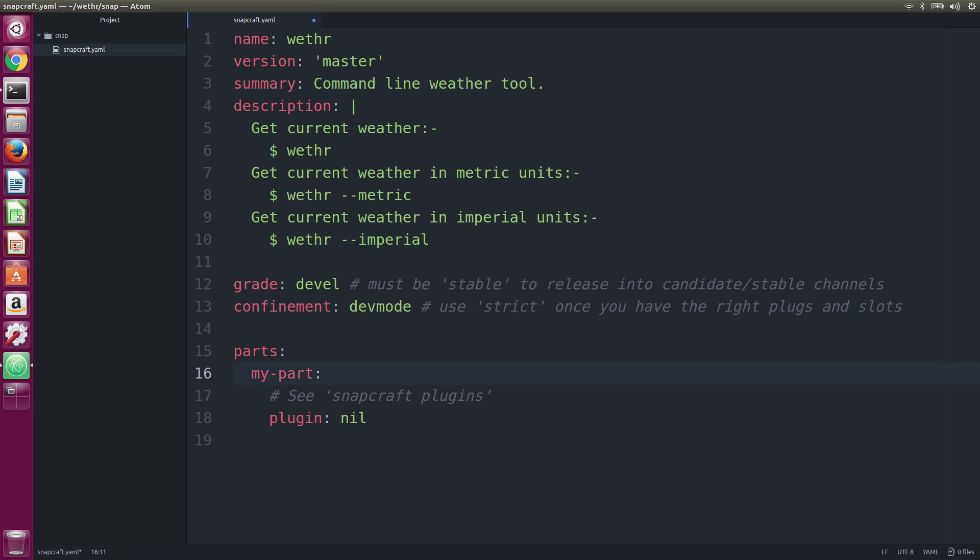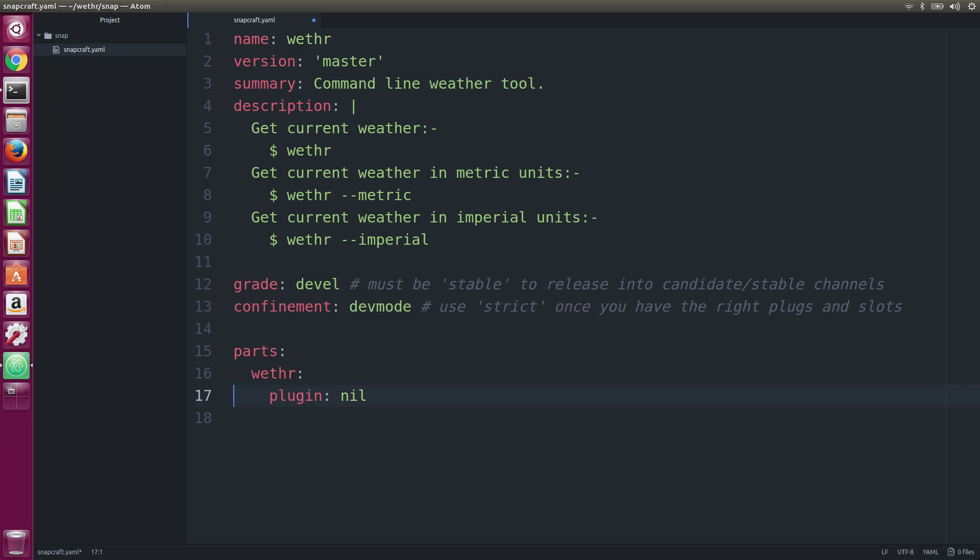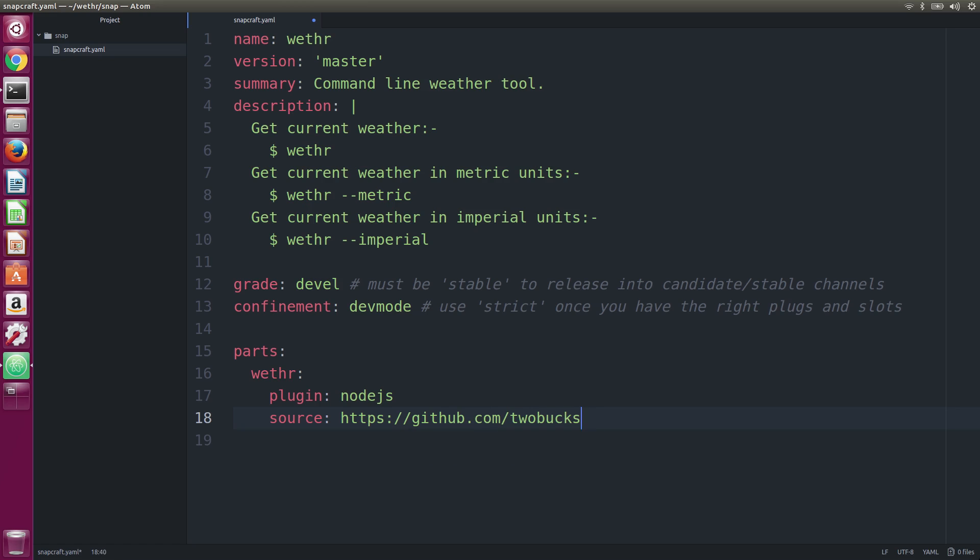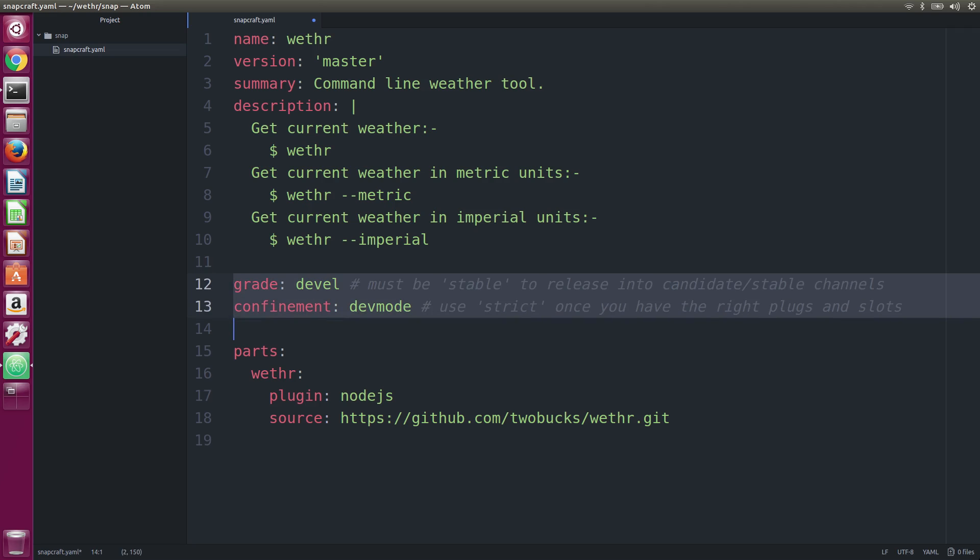Now add a part to describe how your application is built. We use the Node.js plugin. Snapcraft knows how to handle Node.js applications. We'll start with dev mode, which means the application isn't confined. We can tighten that up later.